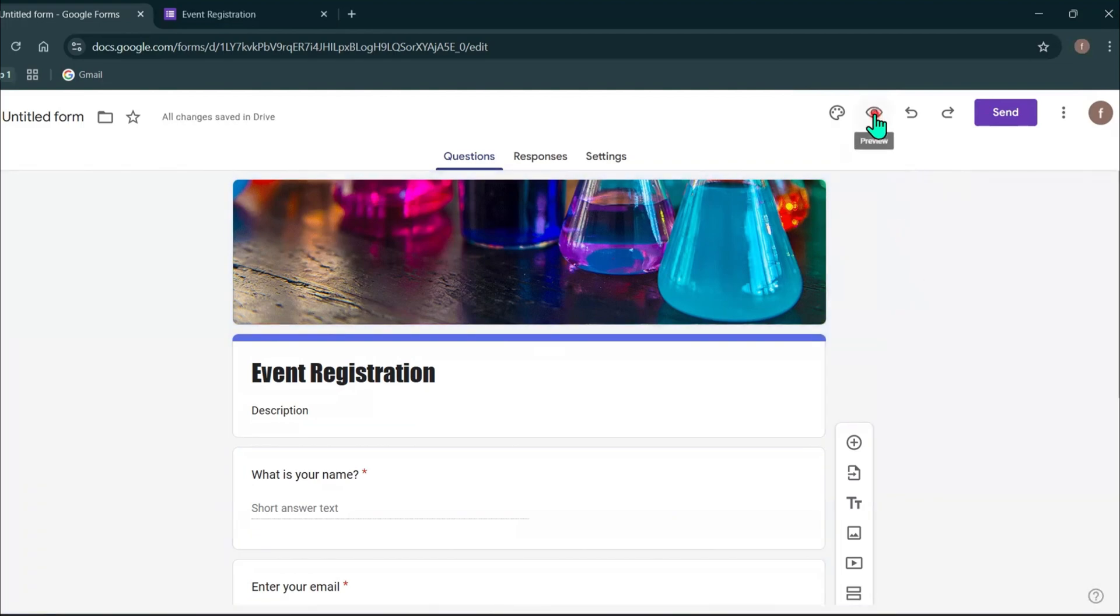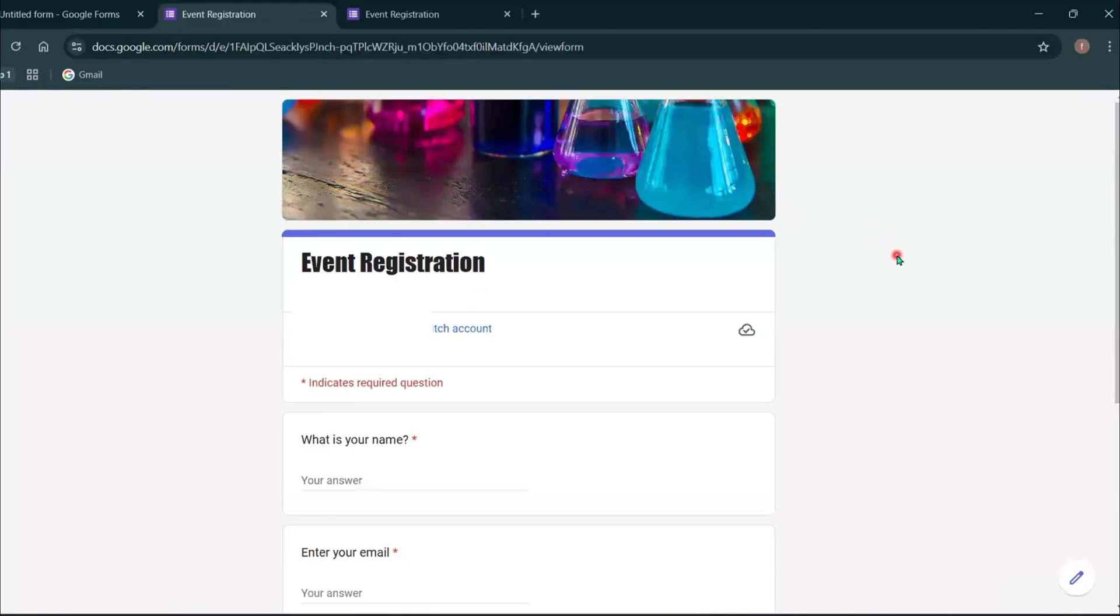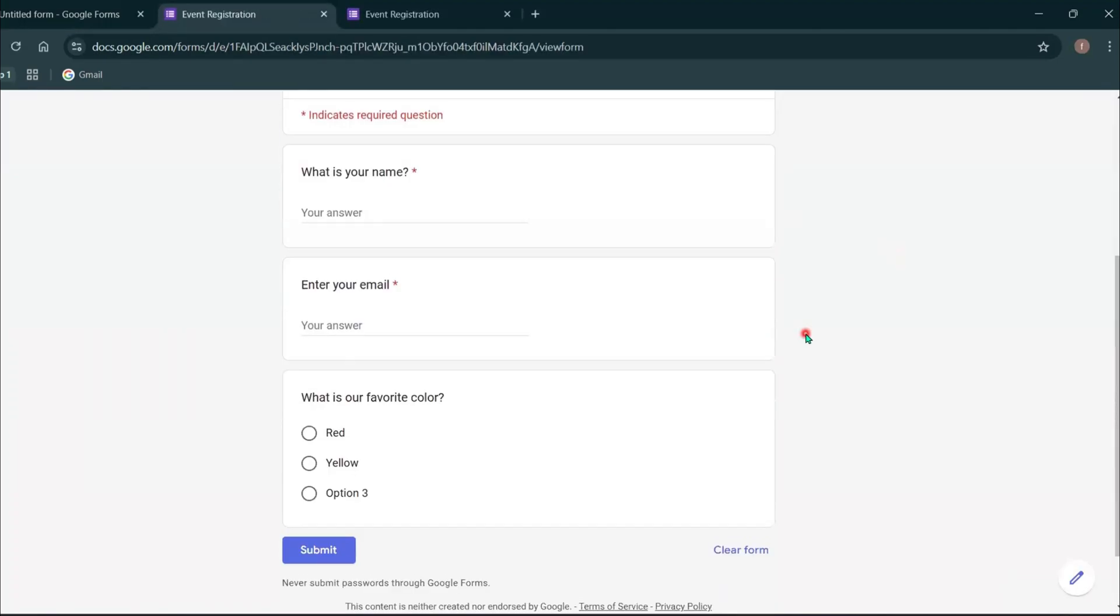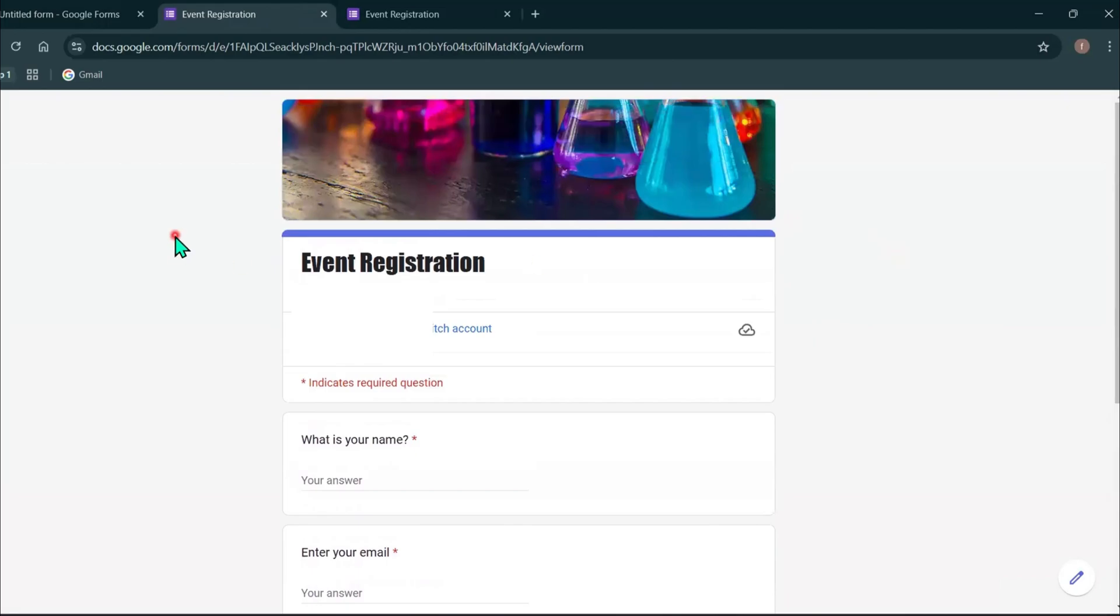And then I'm going to preview this form again. The image is appearing here and the colors are also changed.